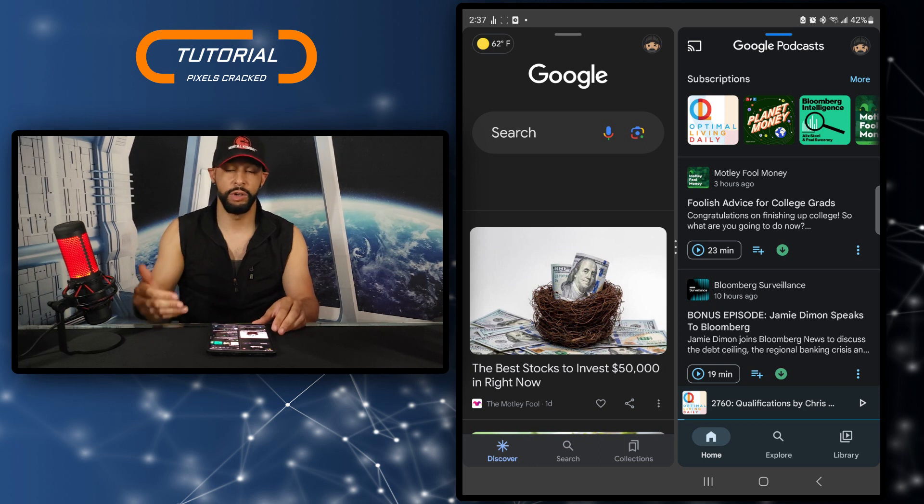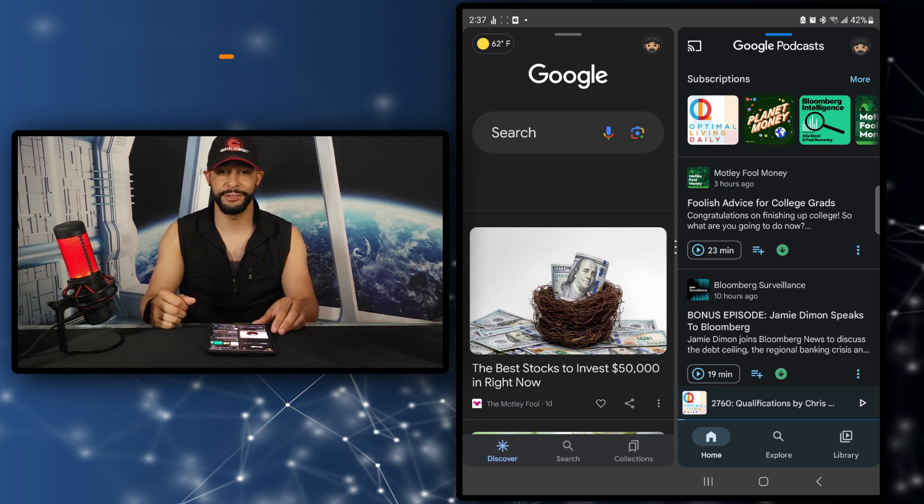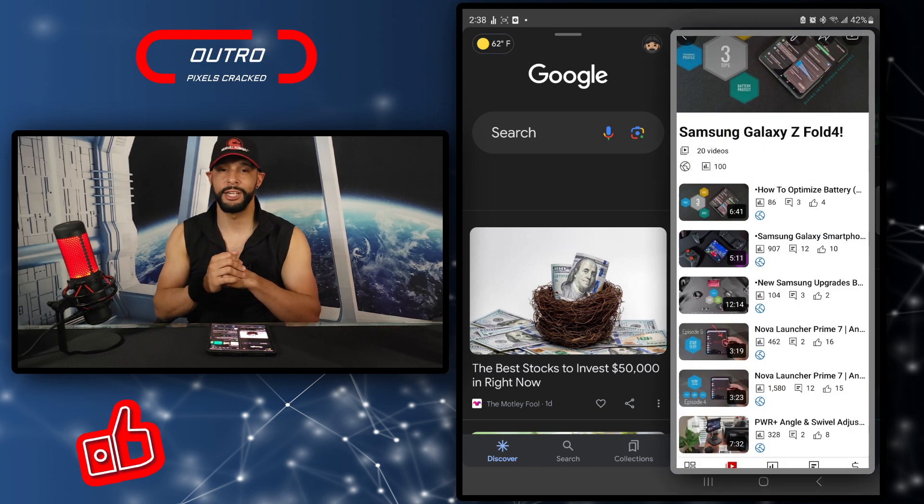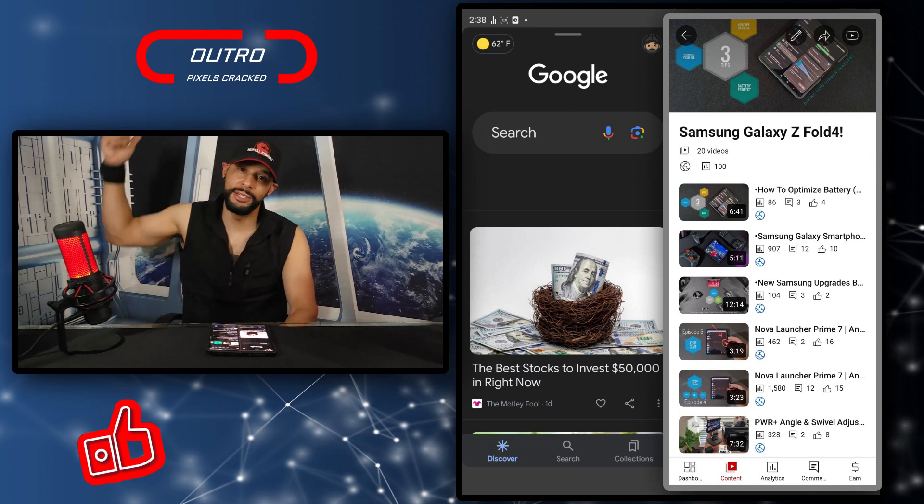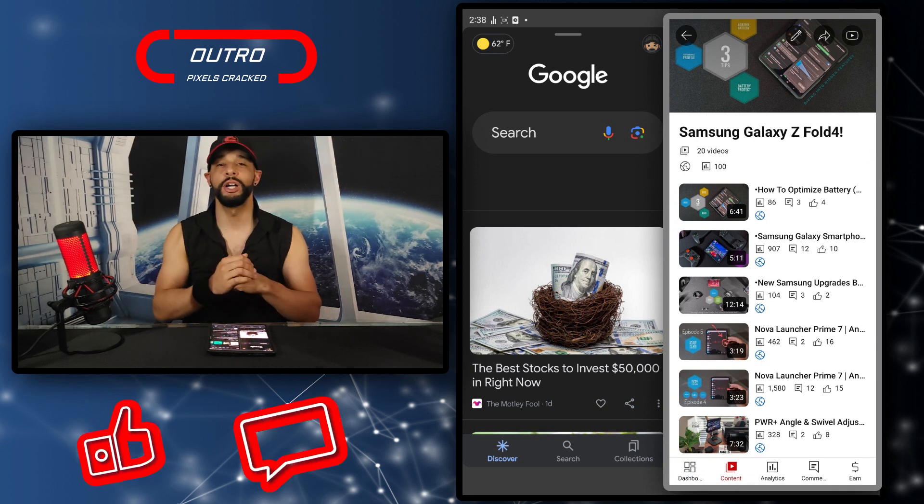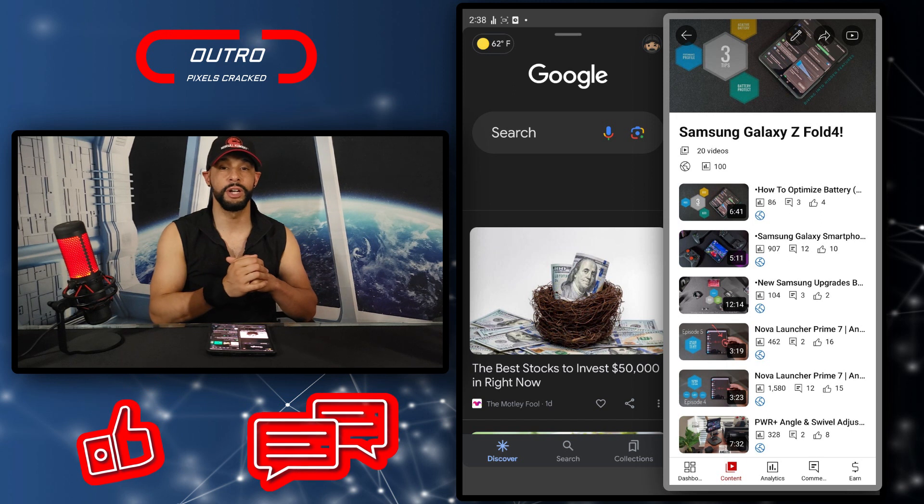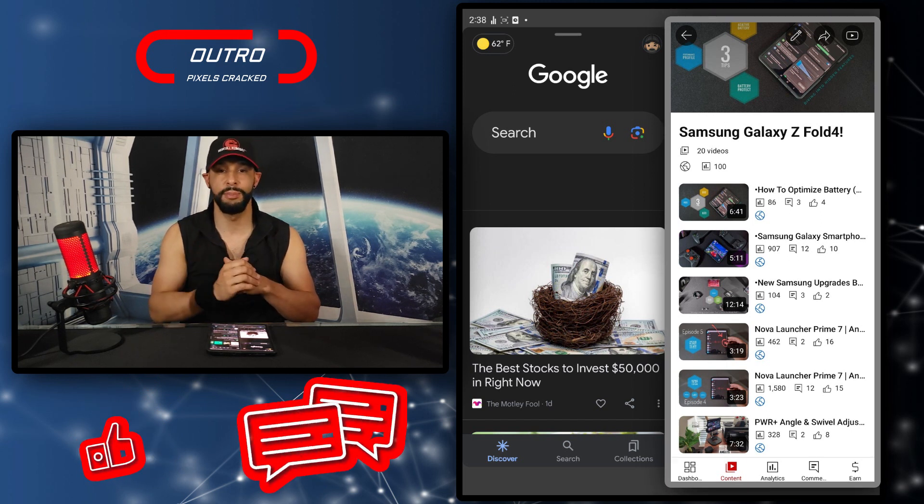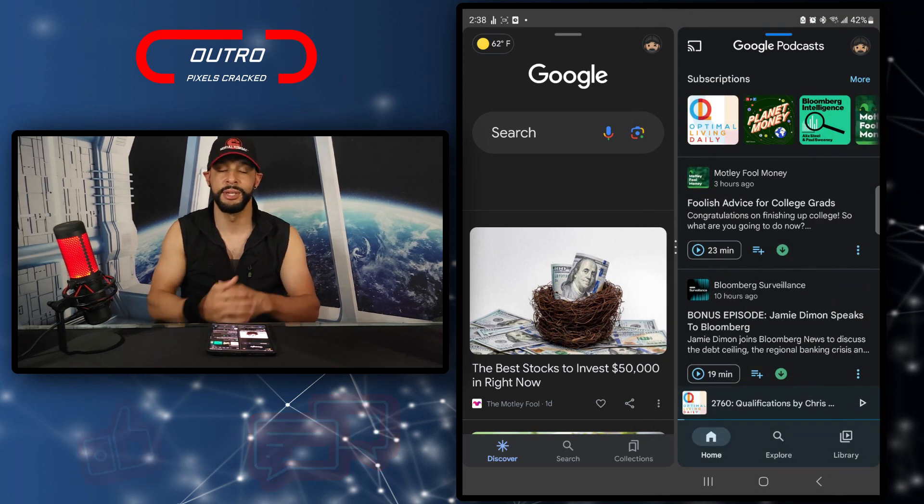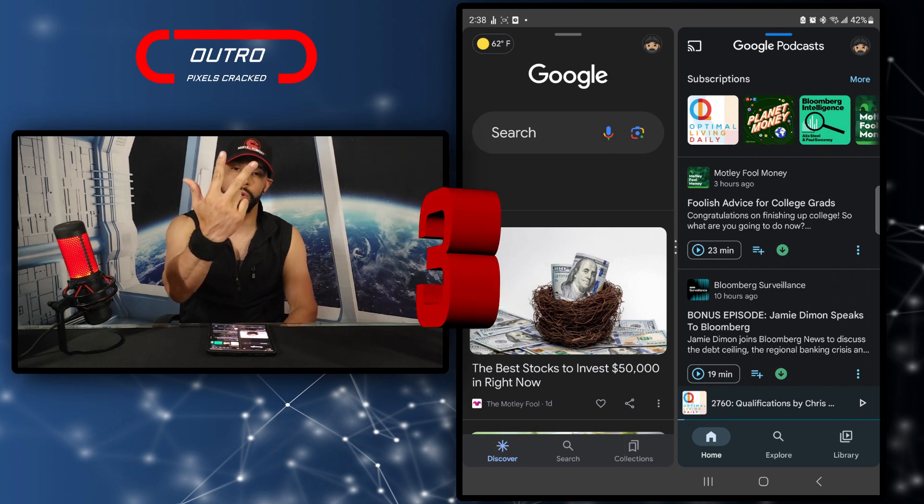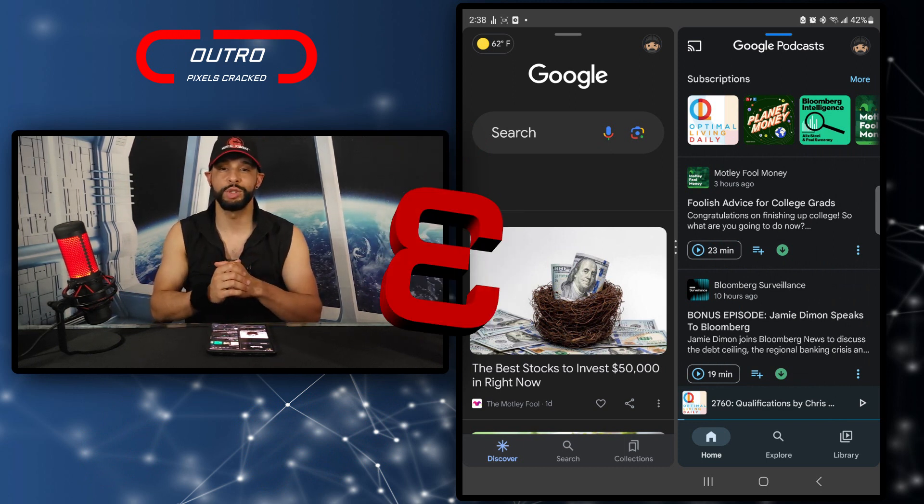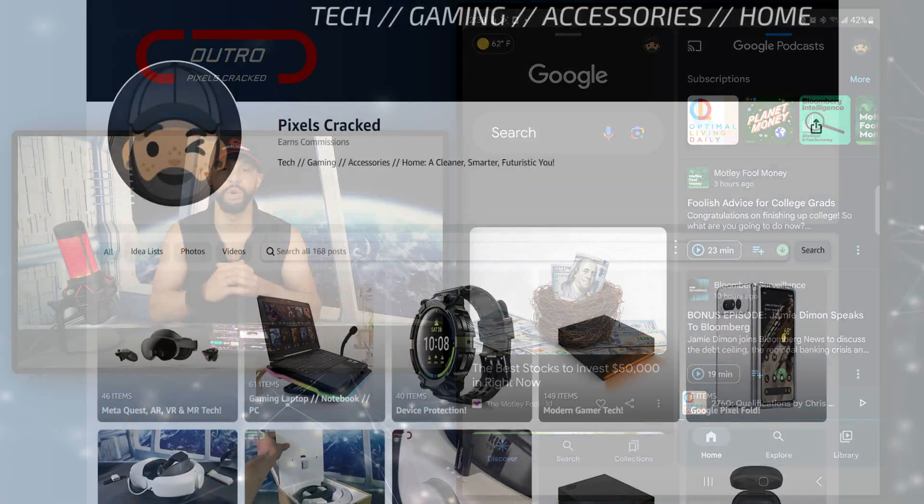That is it for today's content. If you enjoyed it and found it useful please leave a like if you're watching on YouTube, and if you have any questions or comments, as always drop those down below and I'll do my best to answer them. Now there are three ways you can support the content. The first way is to click on the Amazon storefront link in the description below.